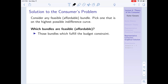Now that we have these pieces, let's put them together for the graphical solution to the consumer's problem. We can rephrase it as follows: consider any feasible (affordable) bundle given the budget constraint, then pick the bundle on the highest indifference curve. This leads us to ask: which bundles are feasible or affordable? It's those bundles which fulfill our budget constraint — consumption equals total income minus taxes.